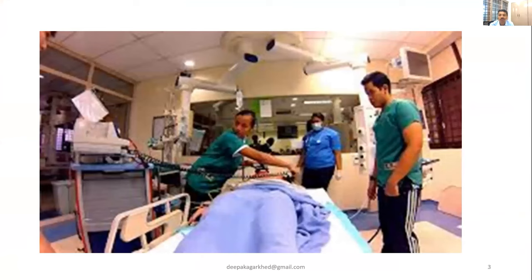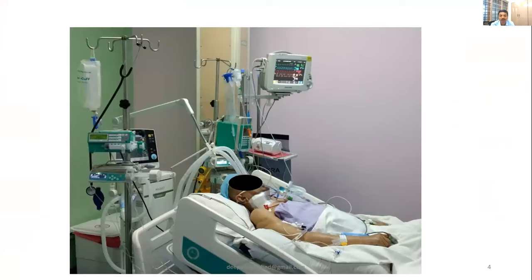I'd like to show some pictures you will come across in a hospital. This is an emergency area where a patient is being brought in and defibrillation is going on. This is an ICU scenario where a patient is connected to a ventilator and other medical equipment like a syringe pump, infusion pump, and physiological monitor.